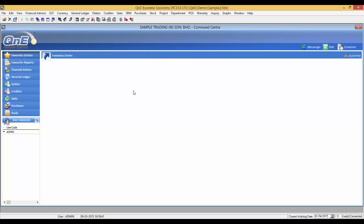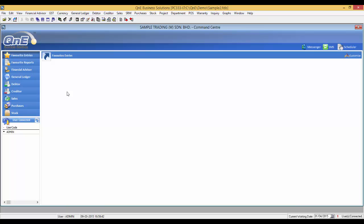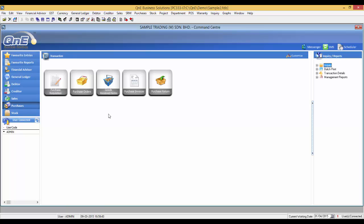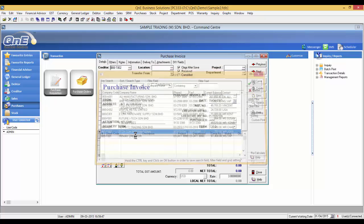There are two scenarios to handle the imported goods from overseas. We will start off with scenario 1 where we will make payment directly to customs or the forwarder company in payment voucher. For example, I will be purchasing from Techcom.